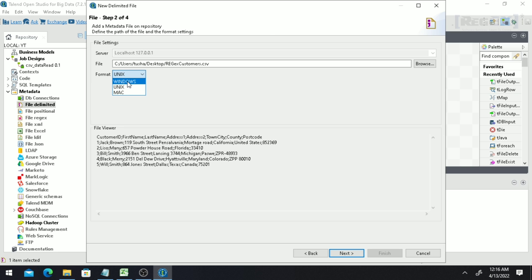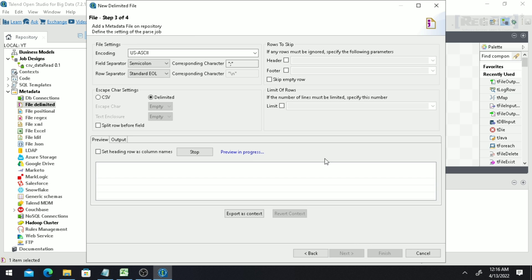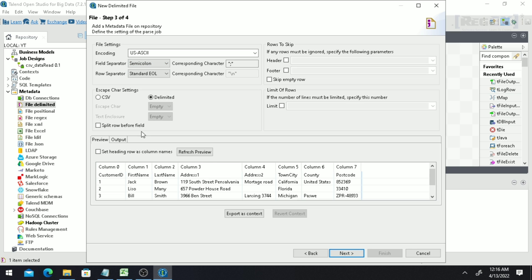Make sure you select 'Windows' as the format if you are working on Windows, then click 'Next'. This screen is where you define everything related to the data. The fields, meaning the columns, are separated by semicolons. You also set the row separator. Notice that column 0, column 1, column 2 are taken as column names by default, but the actual column names are Customer ID, First Name, Last Name, Address 1, Address 2, etc.